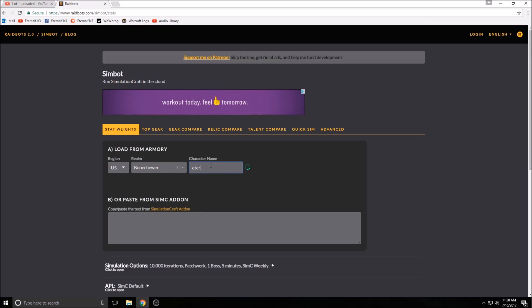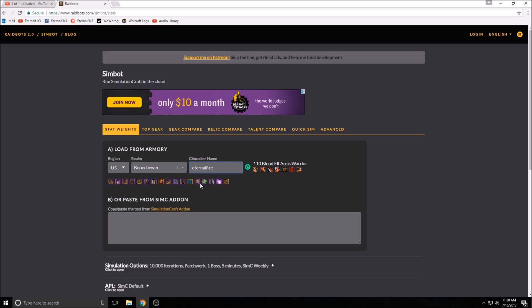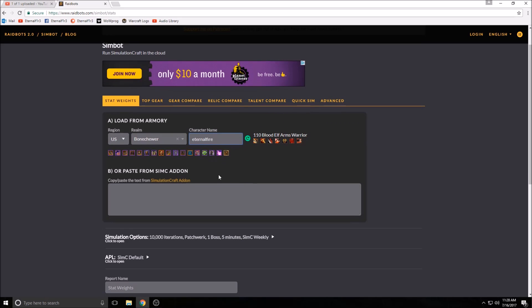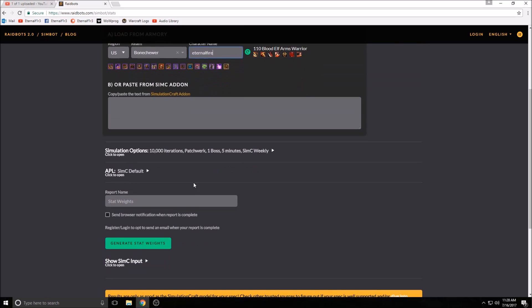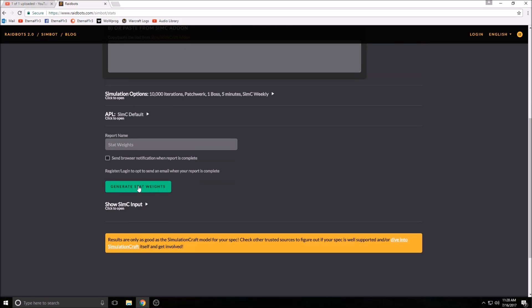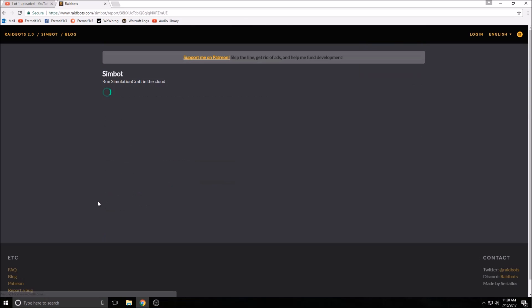So we're going to type in our character's name, Eternal Fire. It's going to look for that character. It automatically found me, and then we're going to generate stat weights.